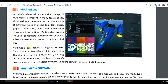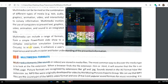Multimedia is a large area. We can say a simple PowerPoint slide is a form of multimedia because in that we use different media types to inform others or to convey information to others.